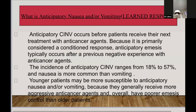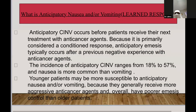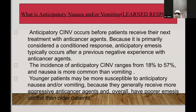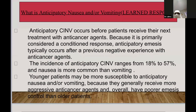Anticipatory nausea and vomiting is the feeling a patient experiences before receiving the next treatment, when they recall the previous bad experience of nausea and vomiting from the previous cycle. The incidence of anticipatory CINV ranges from 18% to 57%. Young patients and females are more prone, as they typically receive aggressive chemotherapy regimens and have poorer emesis control than older patients.